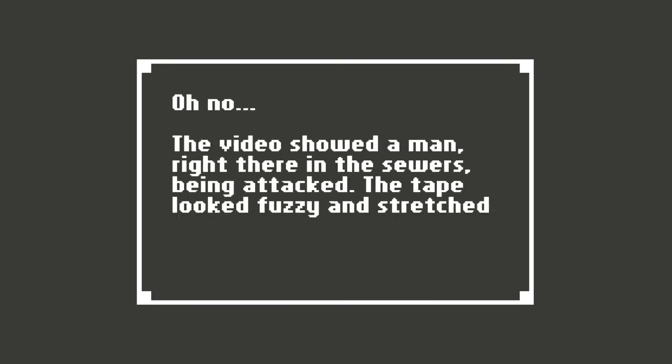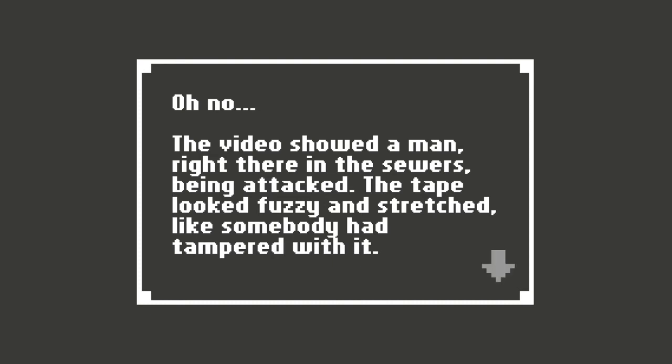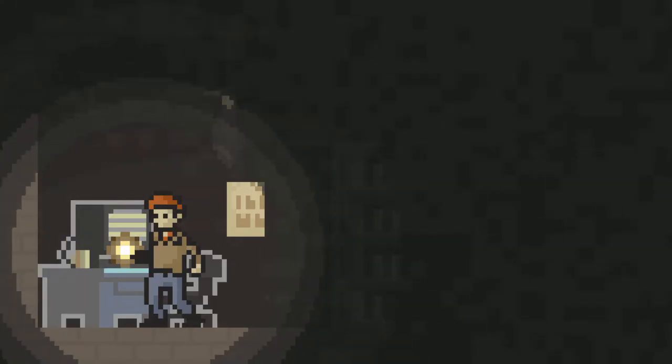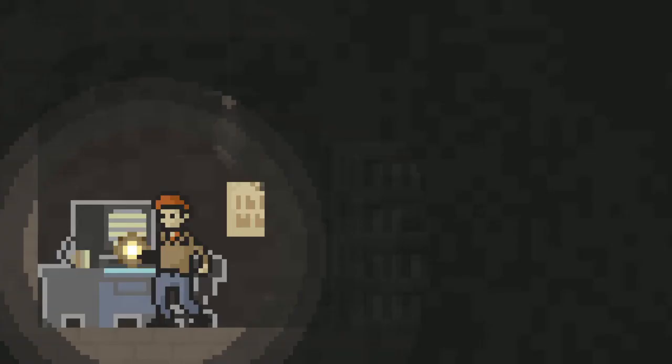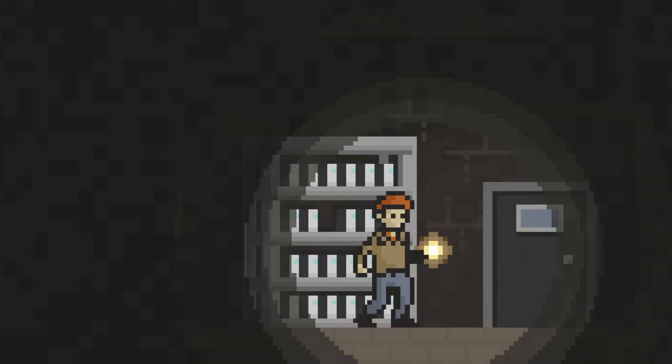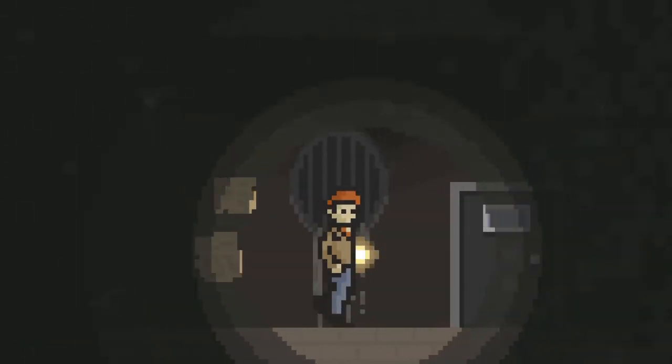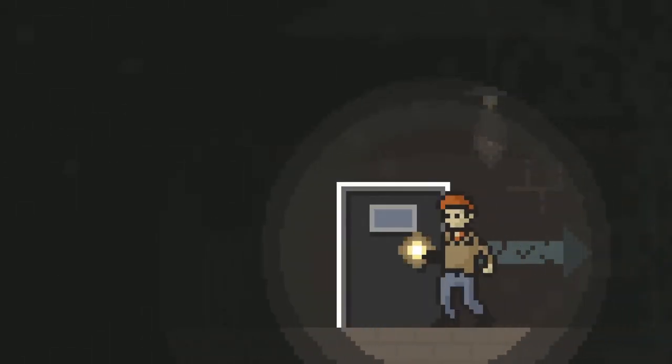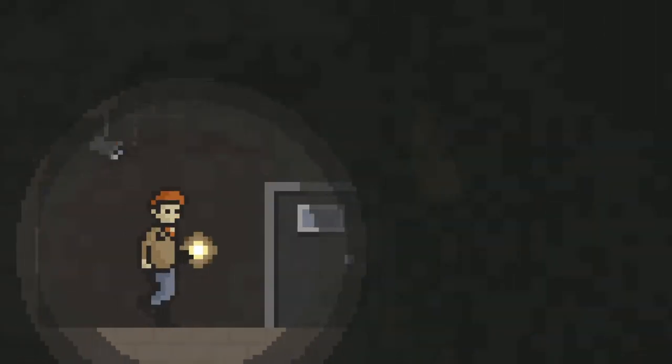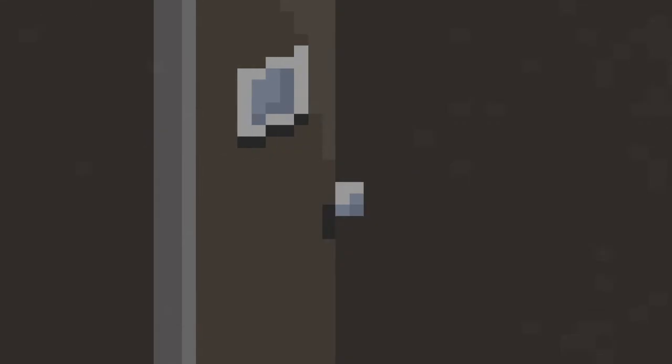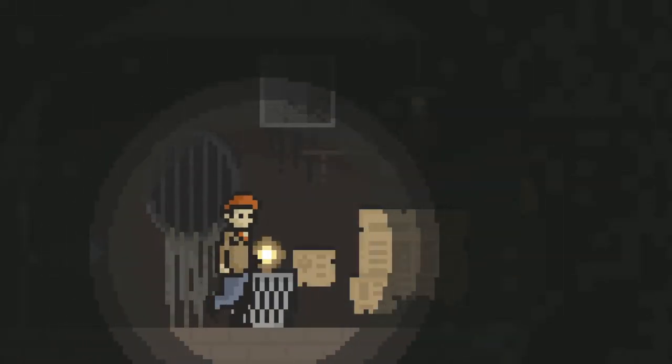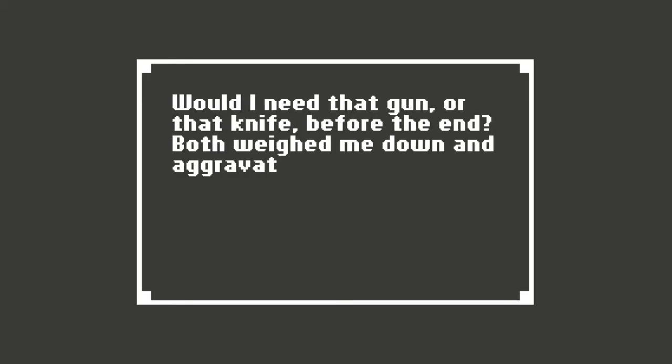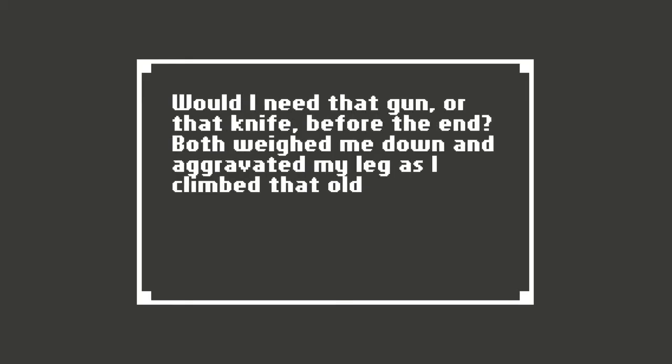The tape showed a man right there in the sewers being attacked. The tape looked fuzzy and stretched like somebody had tampered with it. It looked like there could have been two men. I thought I was reading that wrong. It was just spelled wrong. Couldn't stand to watch that video again. Oh no. Well, we know that happened. I already went out here, right? Yes, so that's where the other body was found. That's where I got the keyring. And just keep on going through. Would I need that gun or that knife before the end?